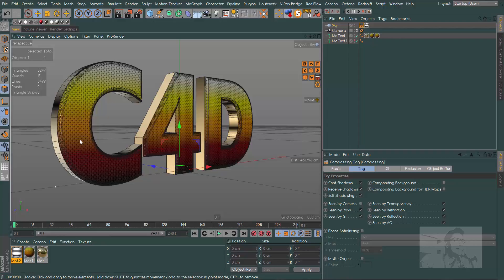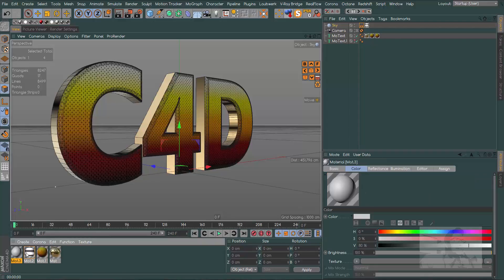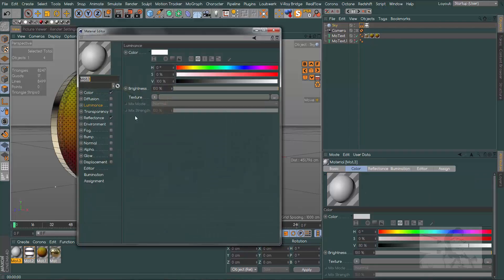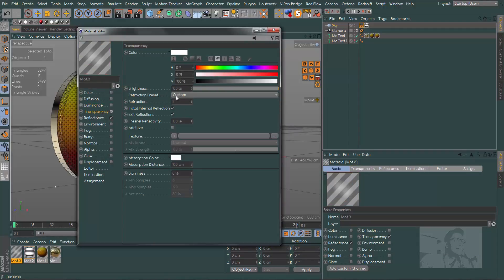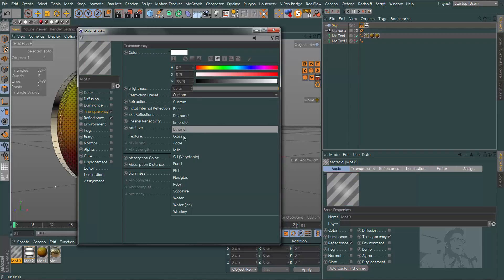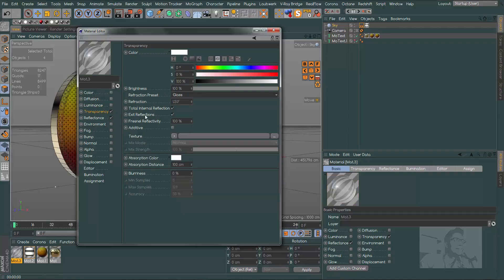In ambient occlusion, don't forget to check evaluate transparencies because now we will use a glass material and glass materials stay black if you don't check evaluate transparency in ambient occlusion.